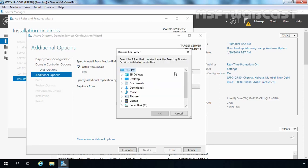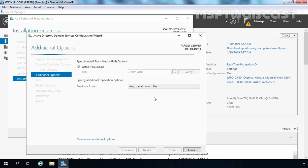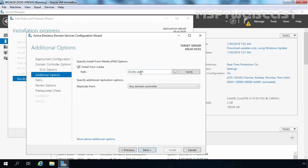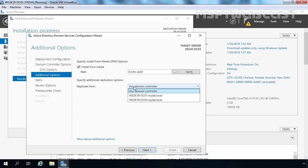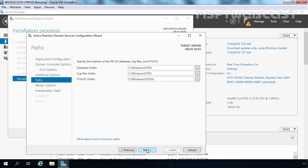Let's click on the three dots to browse the path where we have stored our IFM database, which is on the D drive in the folder ifm-dc01. Let's click OK, so our path will be D:\ifm-dc01. Now here we have options to specify additional replication options. We have two domain controllers currently in our mylab.local domain, so I am going to select 'Replicate from dc01'. Let's click Next. We are going to use the default path for the Active Directory database, log files, and SYSVOL. Click Next and Next again.